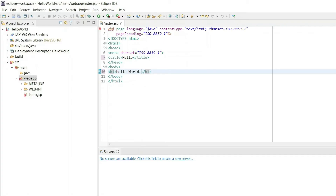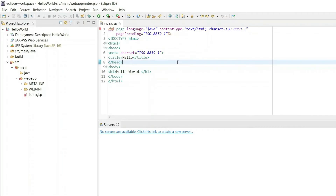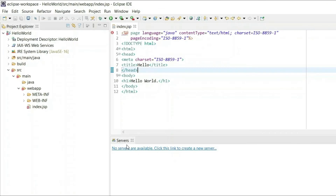Add an H1 heading with the text 'Hello World'. We're basically printing this text into the browser. To run the program, save the file using Ctrl+S.